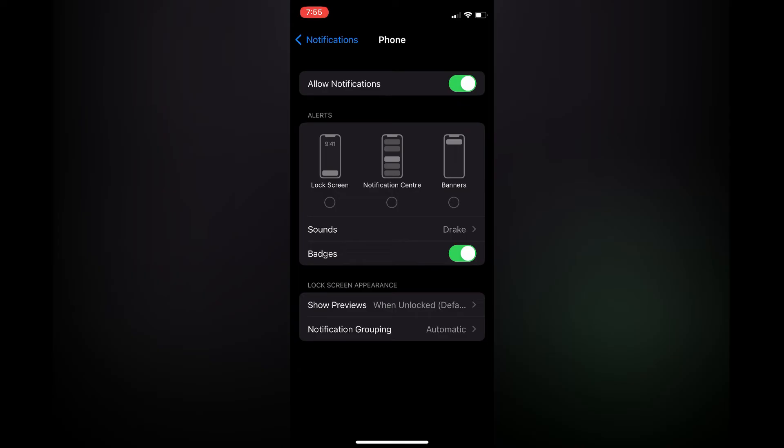So now your iPhone will ring but it will not show on the lock screen who is calling unless you come back in this section to turn it on.